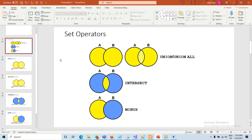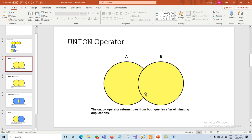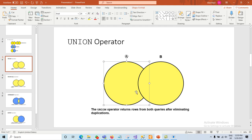The first is UNION. UNION returns rows from both queries after eliminating duplicated records. If we have two different tables, it will take data from both and eliminate all duplicate records, so duplicated records will not be displayed.